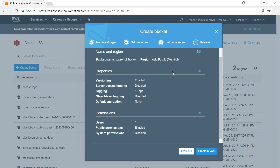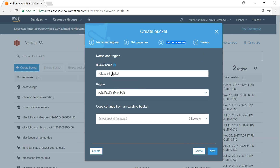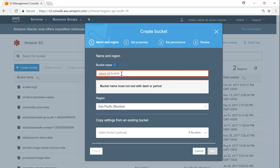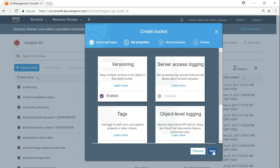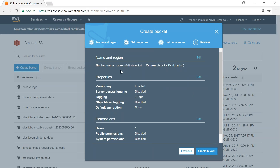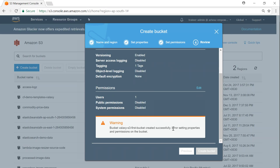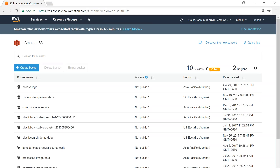We've done name and region, properties, and permissions. It gives me a review of all the selected settings. I can go ahead and edit any of them — let me change the name to 'galaxy S3 first bucket'. Click next, then create bucket. I had nine buckets, so after creating I should have ten. There's an error setting permissions — let me refresh and see what happened.